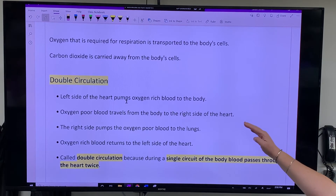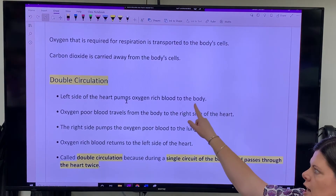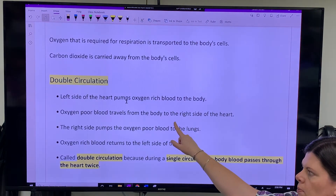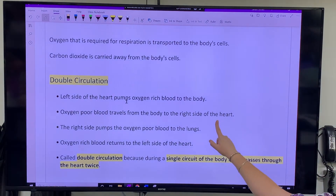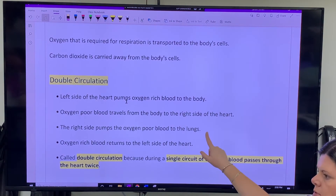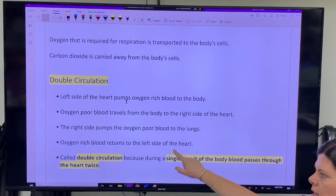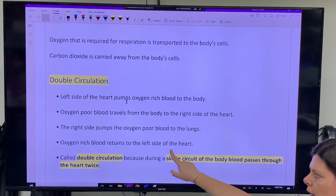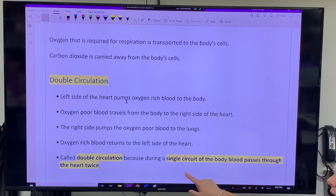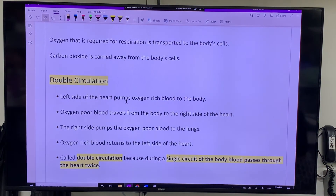So double circulation: oxygen-poor blood travels from the body to the right side. The right side pumps it to the lungs. The oxygen-rich blood goes back to the left side of the heart. Double circulation — a single trip around your body goes through your heart twice.